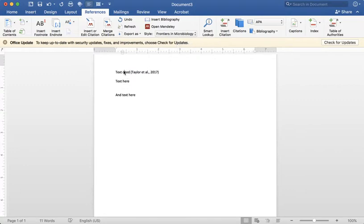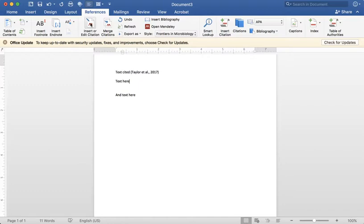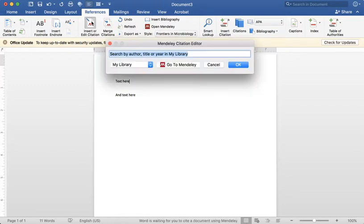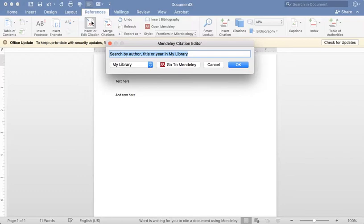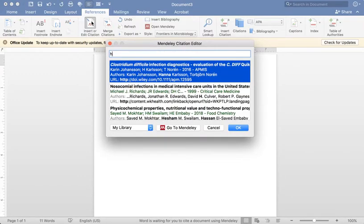Now I've started writing a paper. I have some text. I've added an in-text citation. I'm going to show you how I've done that. Now I've written this sentence and I'd like to add another citation. So I'm going to click on insert citation and because I'm signed into Mendeley, it knows to pull this up.